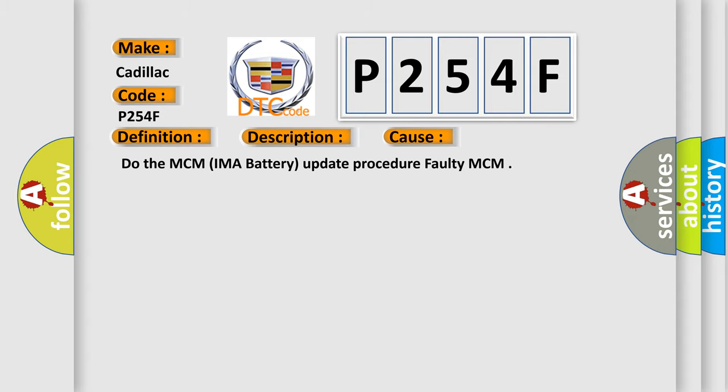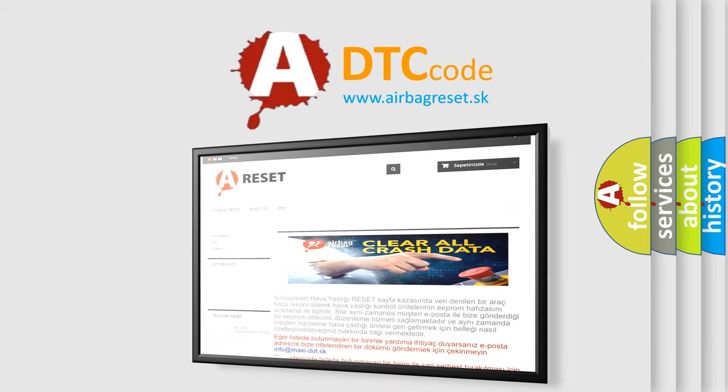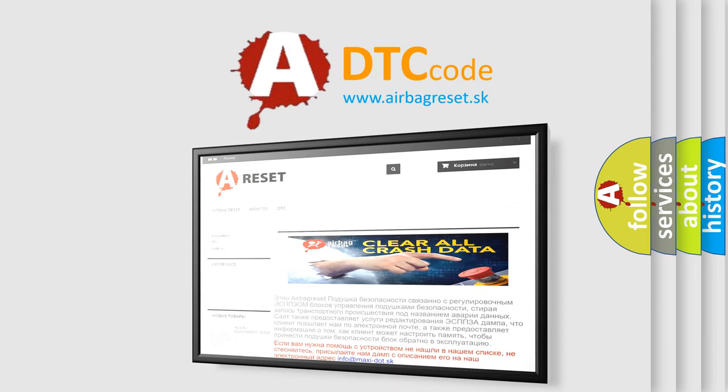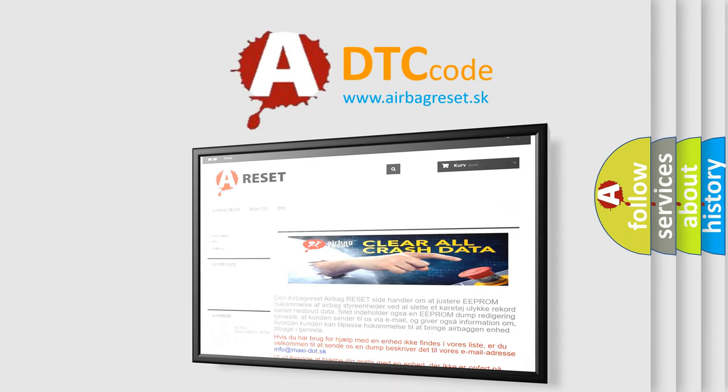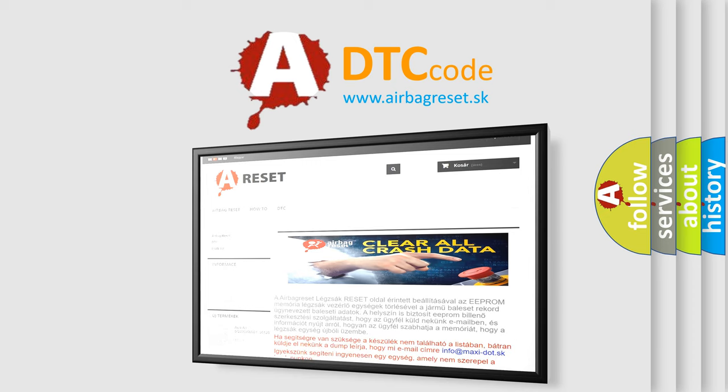The Airbag Reset website aims to provide information in 52 languages. Thank you for your attention and stay tuned for the next video.